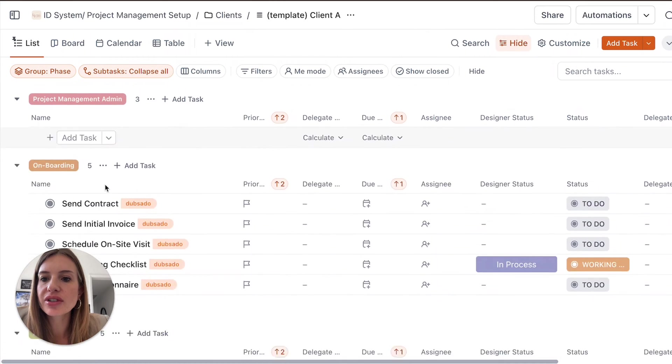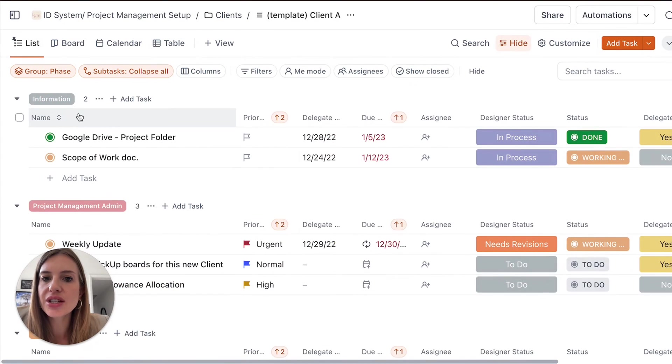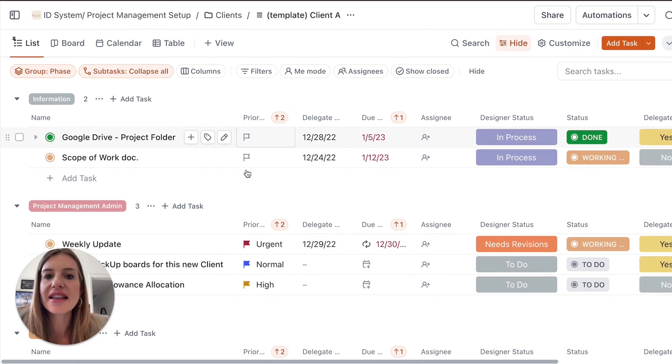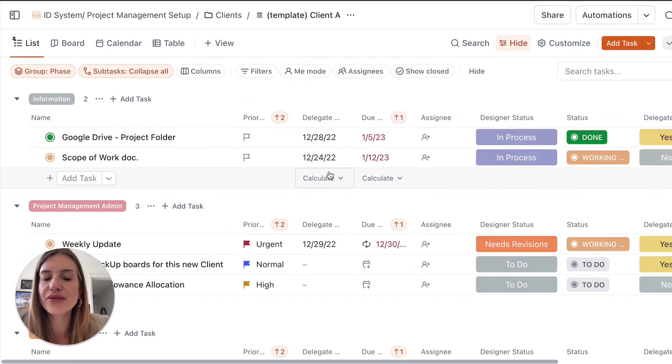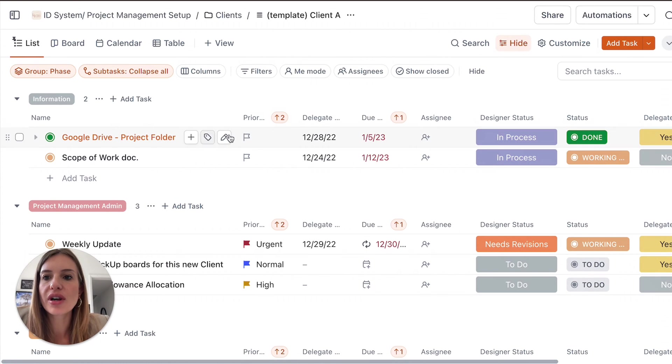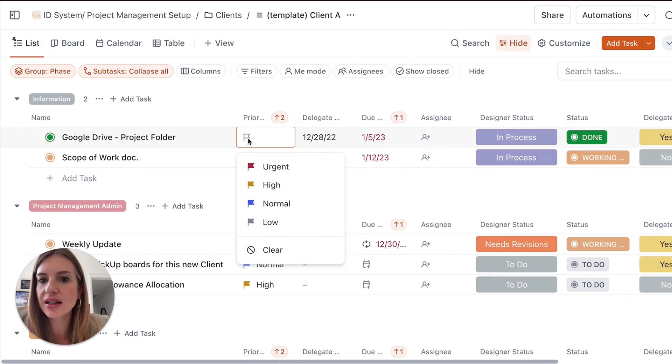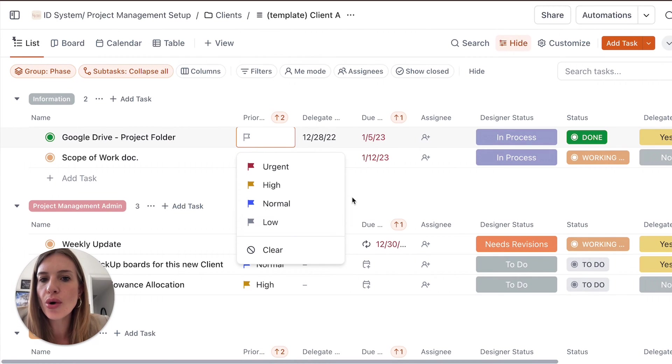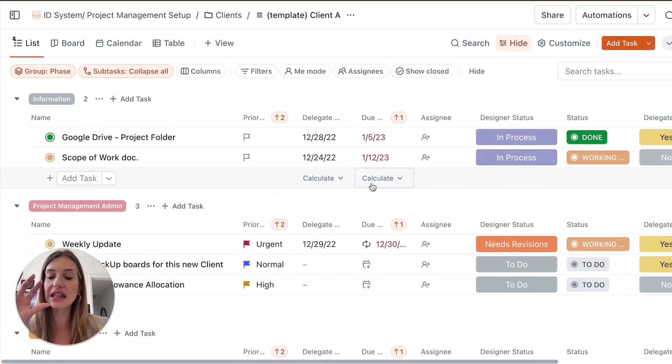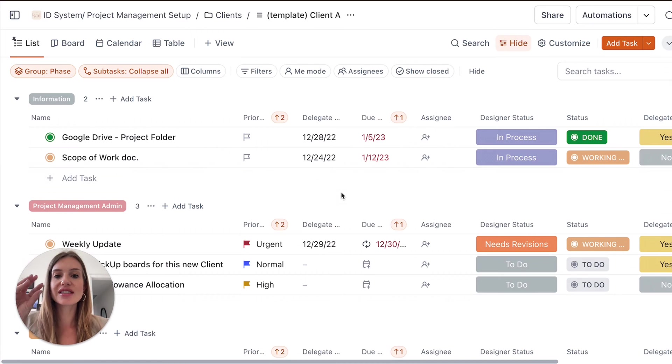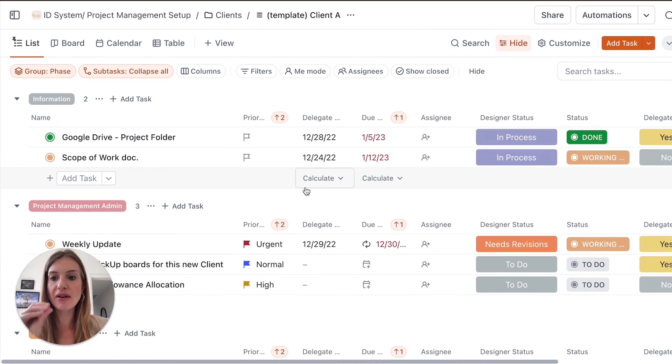And before I go through everything, I just want to share. So you have different sections and then you have different columns here. So if you look here, you have the priority so you can change the priority, whether it's urgent or low. So at a glance, you can see what is high priority that you need to have a look at this week.